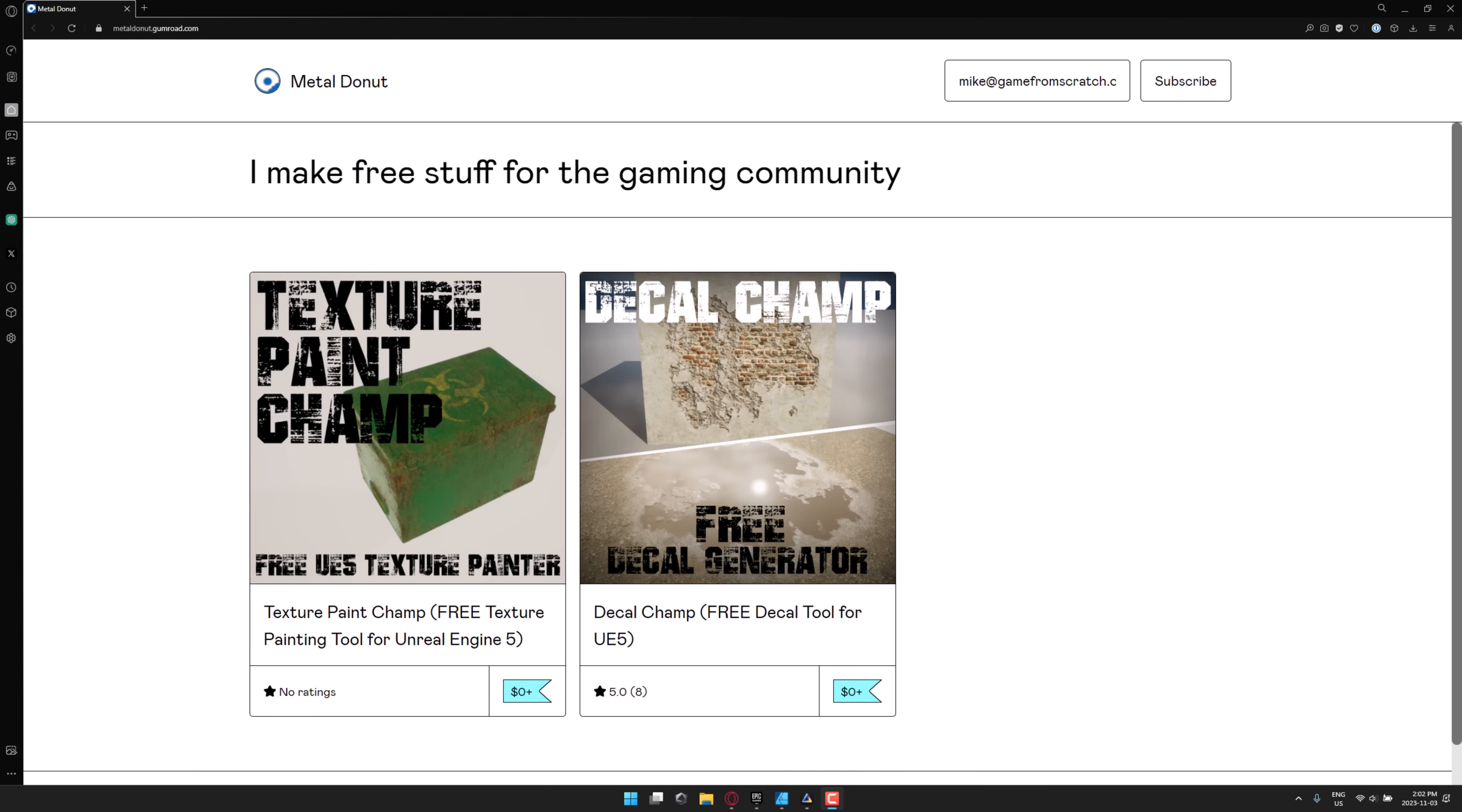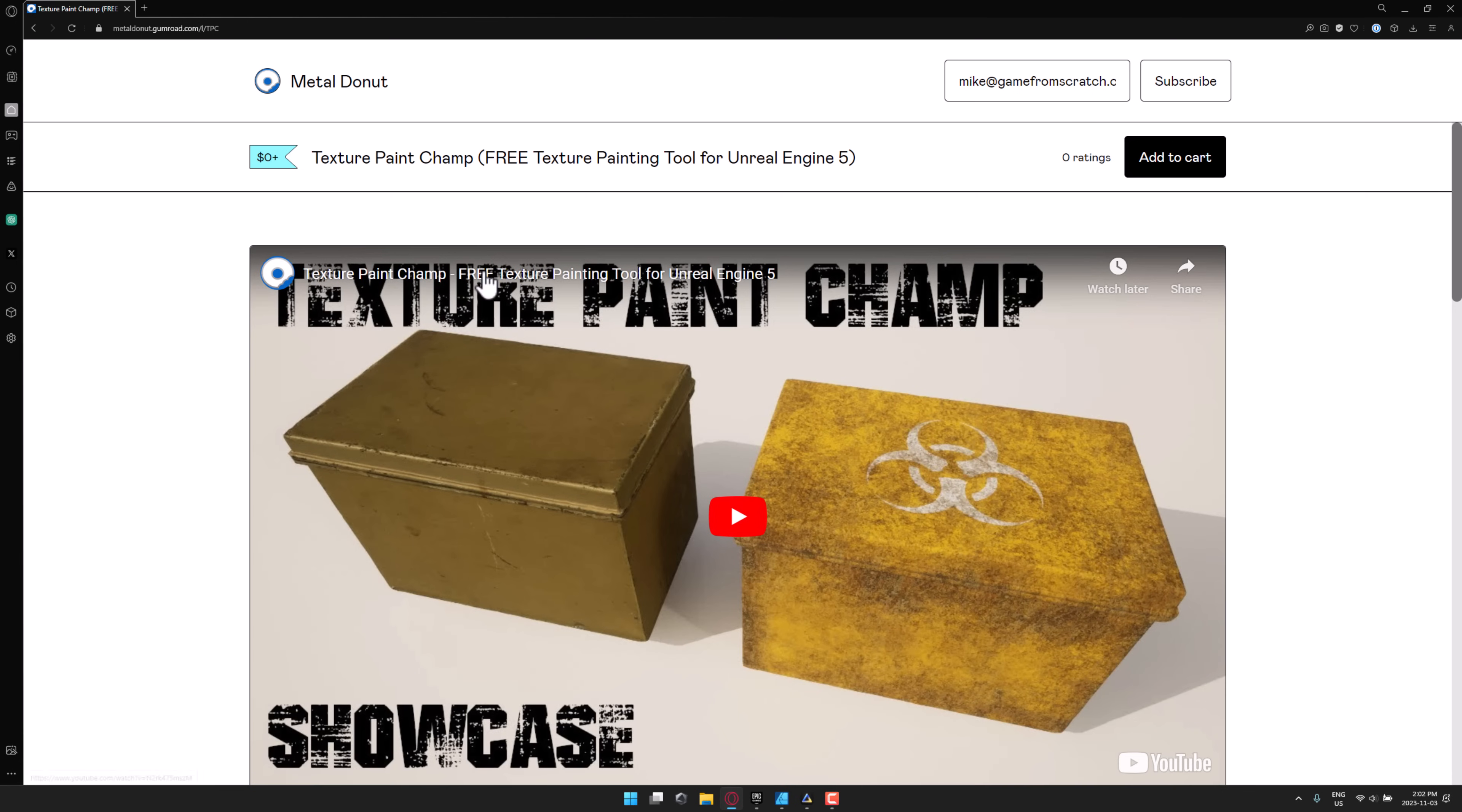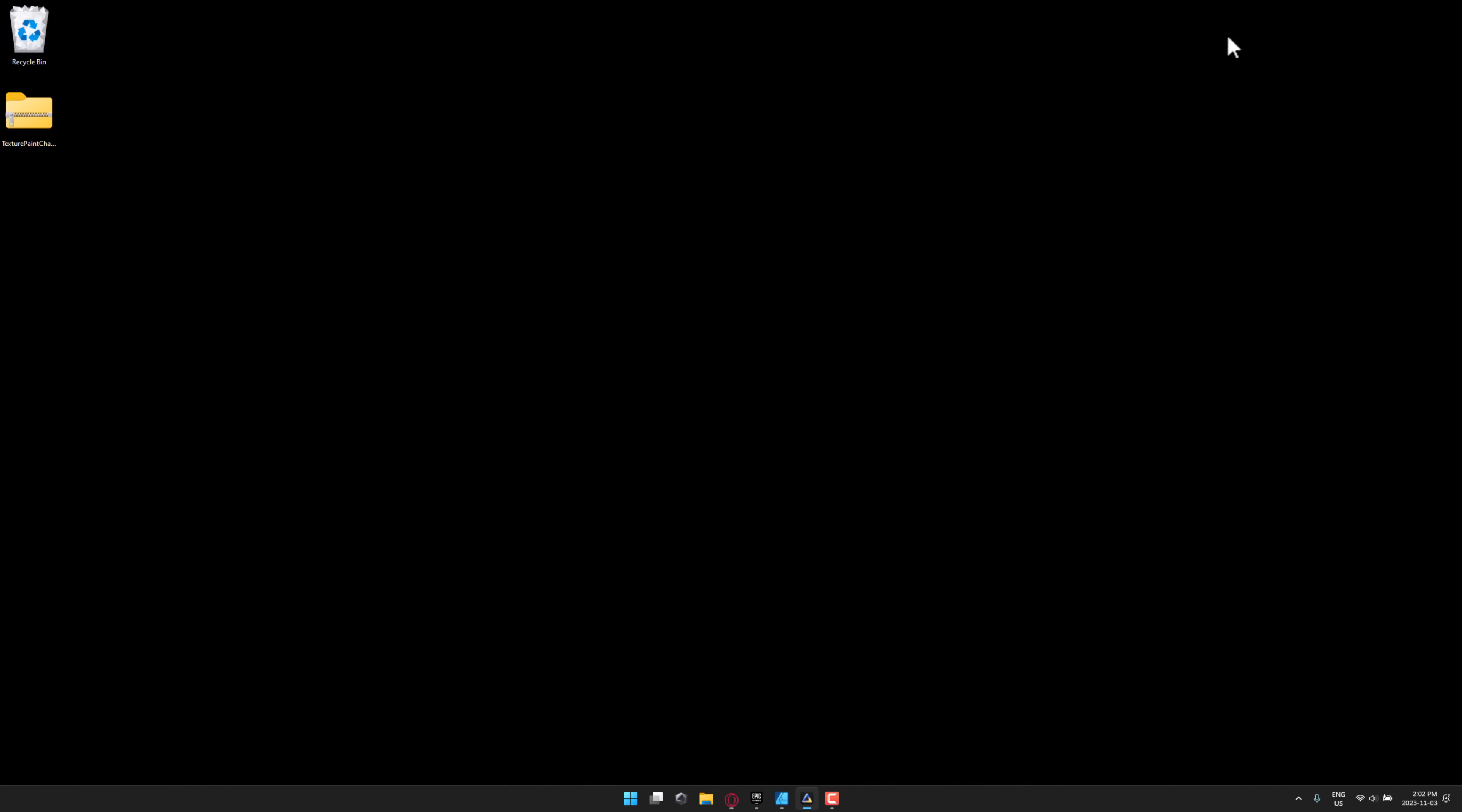So first things first, you're going to want to grab this. It is available up on Gumroad. You'll see here there are two options available. They are both completely free. You go in, this is the one we're talking about today, there's also Decal Champ, but we're going to look at Texture Paint Champ today. And what you do is basically come on in here, put it for zero dollars if you wish, and then go ahead and add it to cart. You can add it to your email account, and then you can download it.